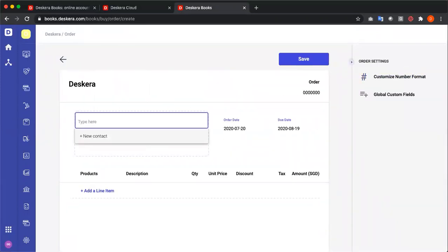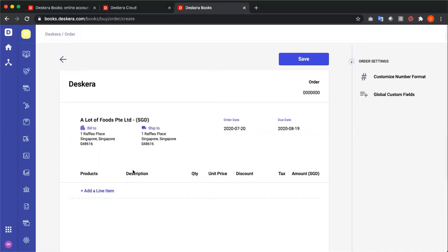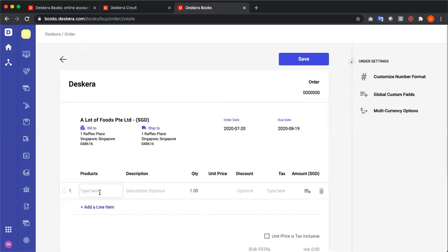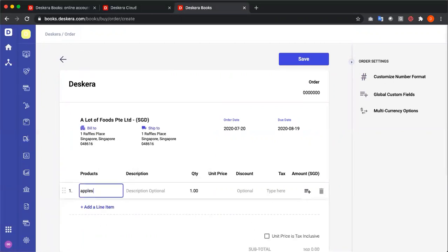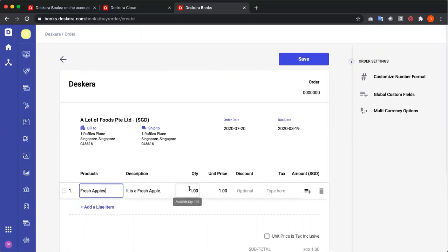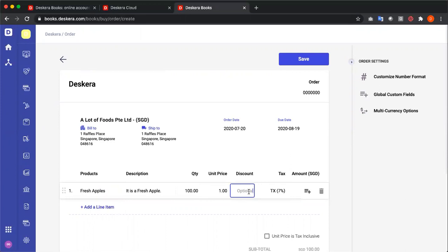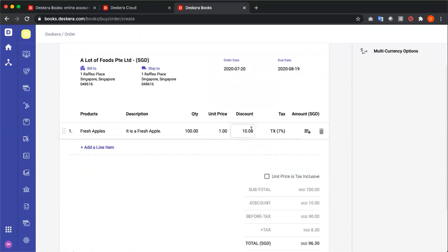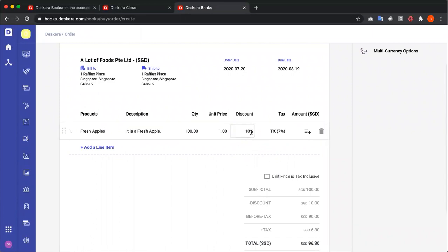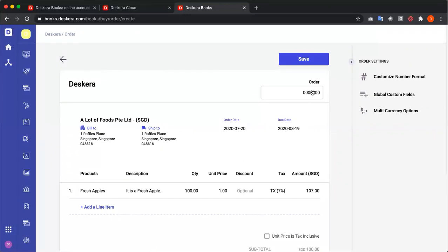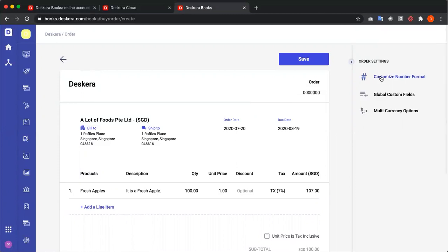Inside here, I can add my contacts, add in a line item, input the quantity, change the unit price if required, input the discount. And I inputted 10. As just 10, it becomes a flat discount. If I put a percentage, it allows for percentage discounts. I can also check the box for unit price is tax inclusive.